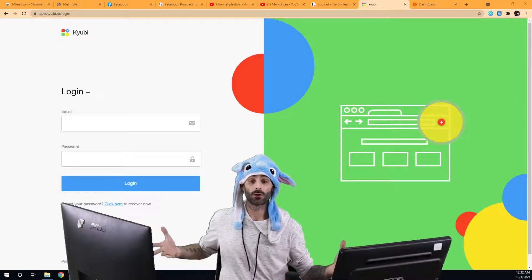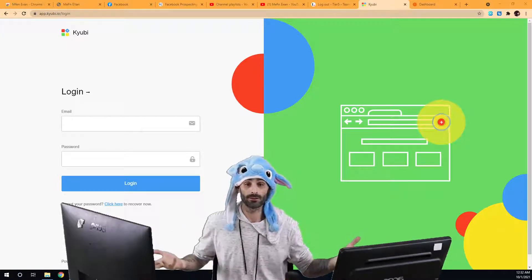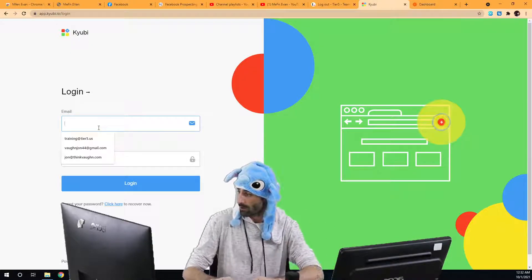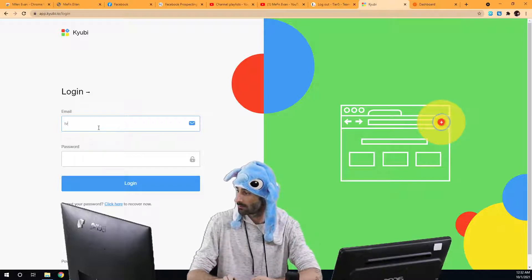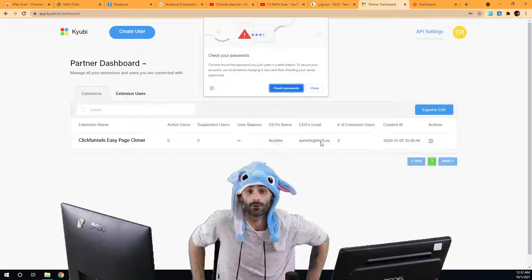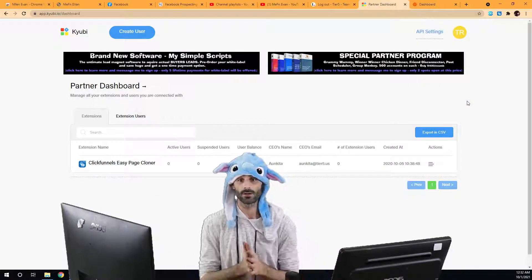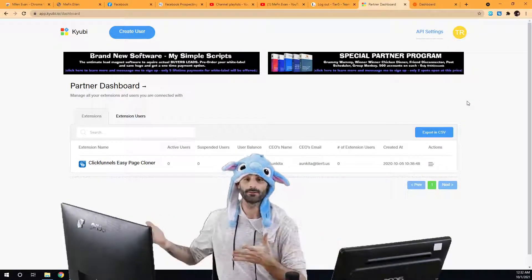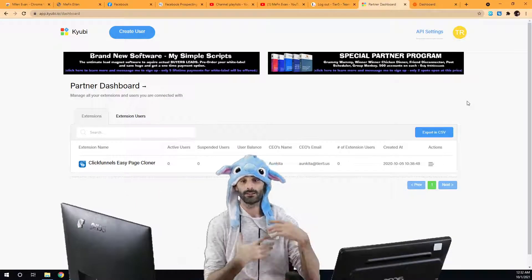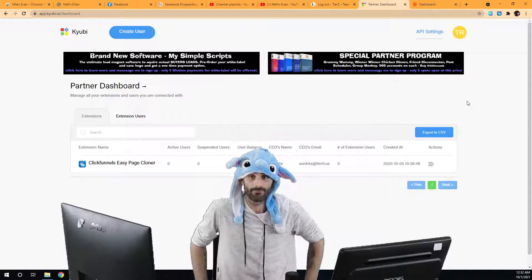In this video I'm going to show you how you can easily create user accounts so people can actually use any of the softwares that you have access to. The first thing we're going to do is log into our Quby account. This is just a demo test account to create these training videos. In this demo we only have one software that we can create accounts for, but you may have five, ten, or twenty of them depending on how many softwares you have access to.